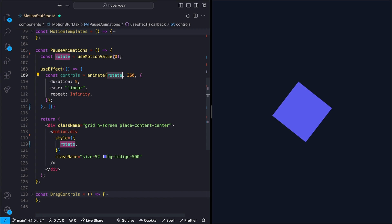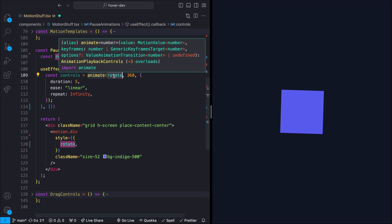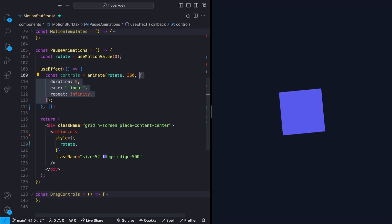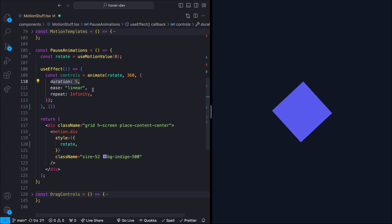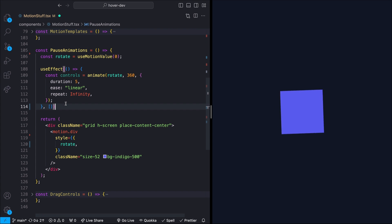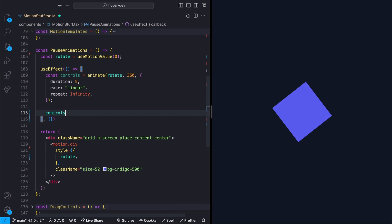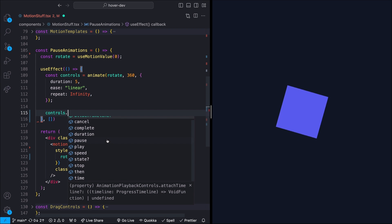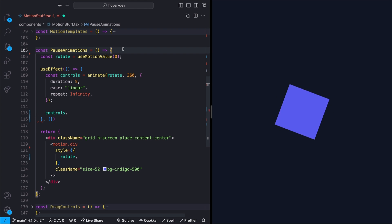We'll call that function and pass it in our motion value. So rotate, which starts at zero. And we're saying that we want to animate that from zero to 360 degrees. And then we'll just pass in our normal transition values. So the duration is five seconds, the ease is linear, and the repeat is infinity. Now this will return a value for essentially your animation controls. So if we look at controls dot, you can see all the different methods that are on this like play and pause, which is what we're looking for.